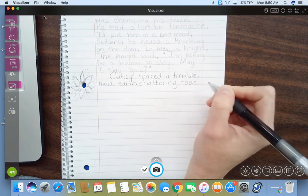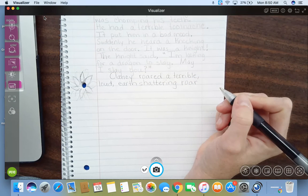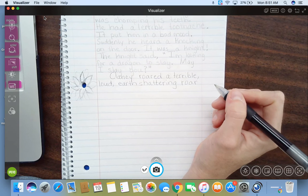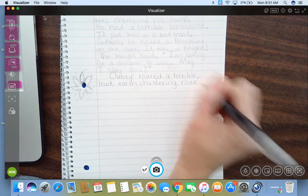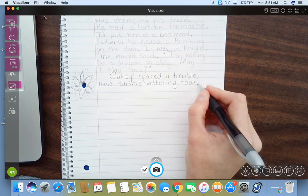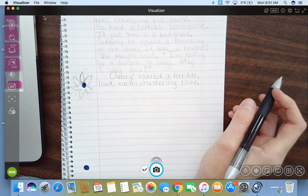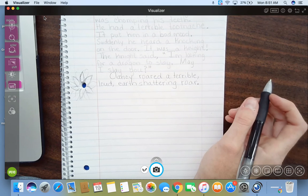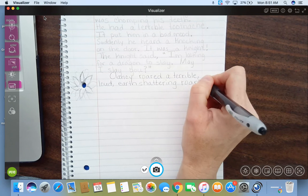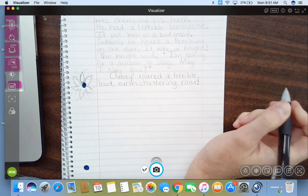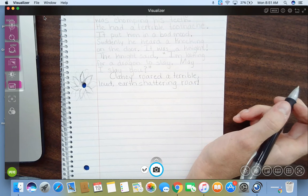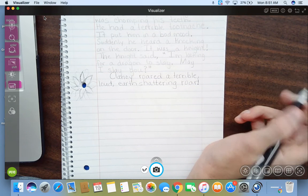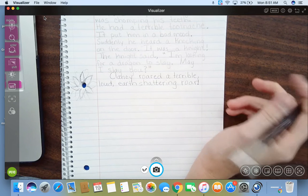Now, this is a special sentence. It shows a lot of excitement. A lot of exciting things happening here. So, instead of just putting a period and reading it like this, Clancy roared a terrible, loud, earth-shattering roar, we put an exclamation mark on top. That shows excitement. Clancy roared! A terrible, loud, earth-shattering roar! He went, Roar!